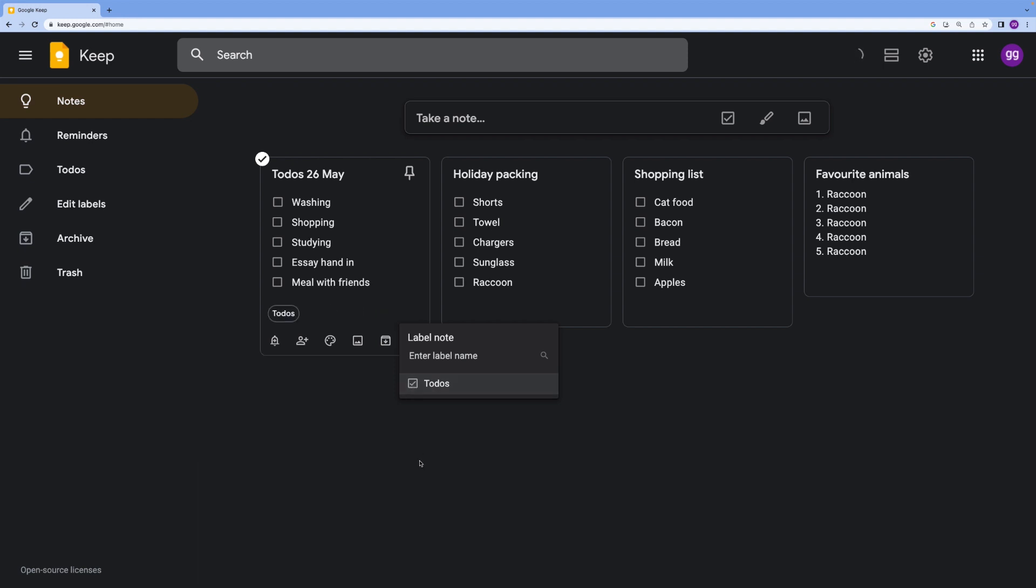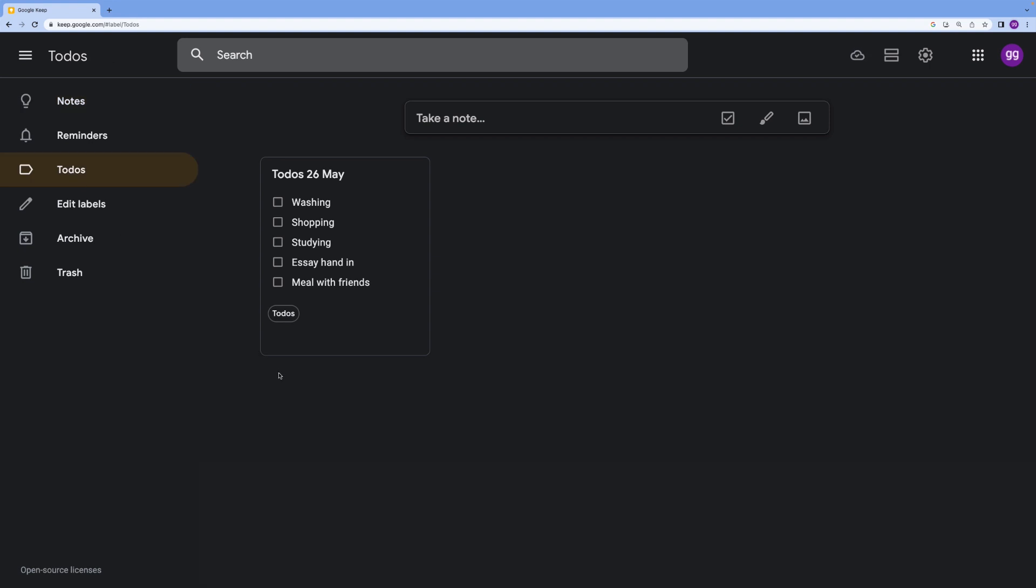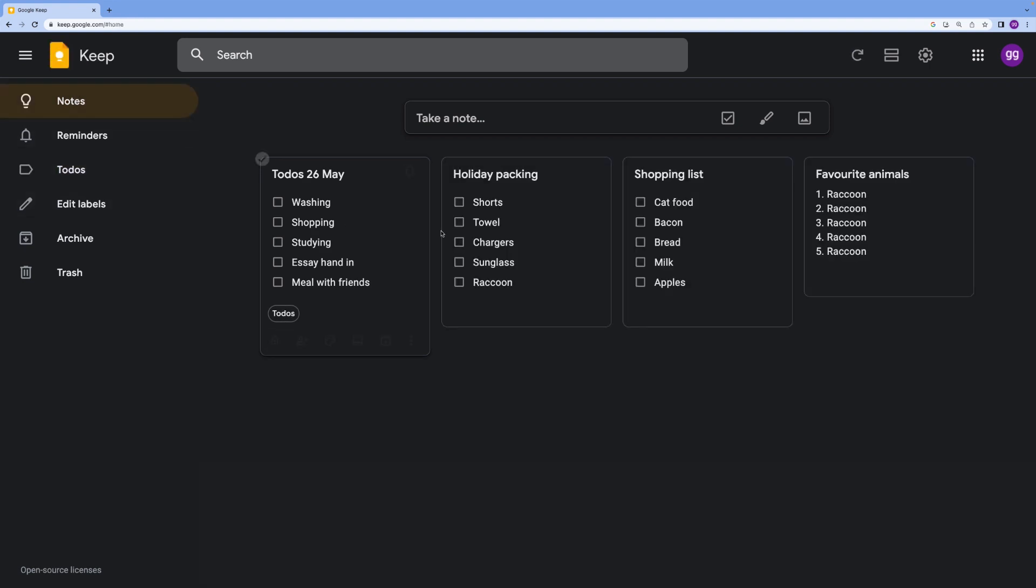I'm going to unpin this. But for this type of note, I'm going to add label and then go to to-do's. You can see here that this is marked at the bottom, but it also means that I can go to my to-do section and it will be there.